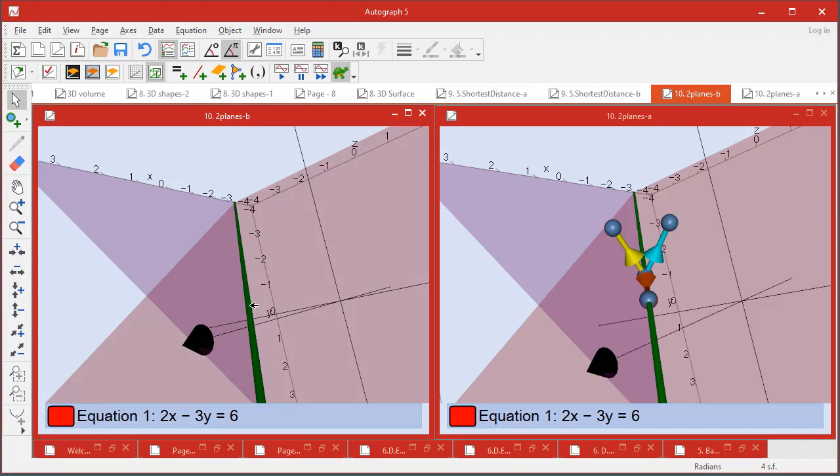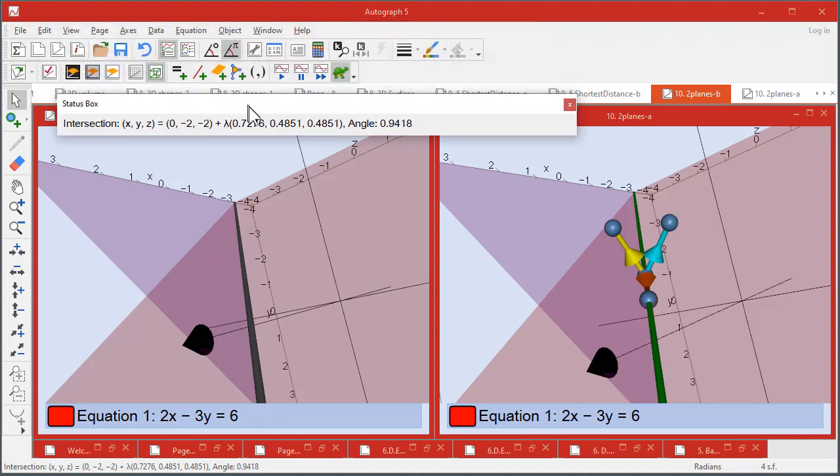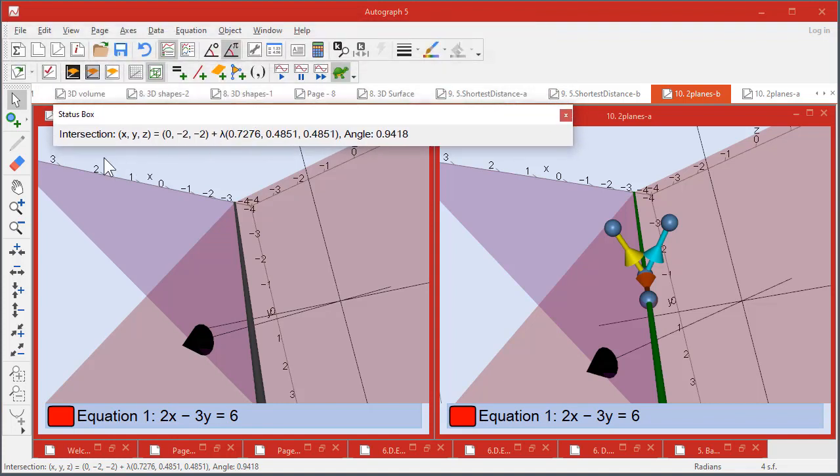So what is that? If we click on that, you get the information down here which you can double-click on and make it a bit more readable at the top. So you've got the equation of this line is a point and lambda times another vector.